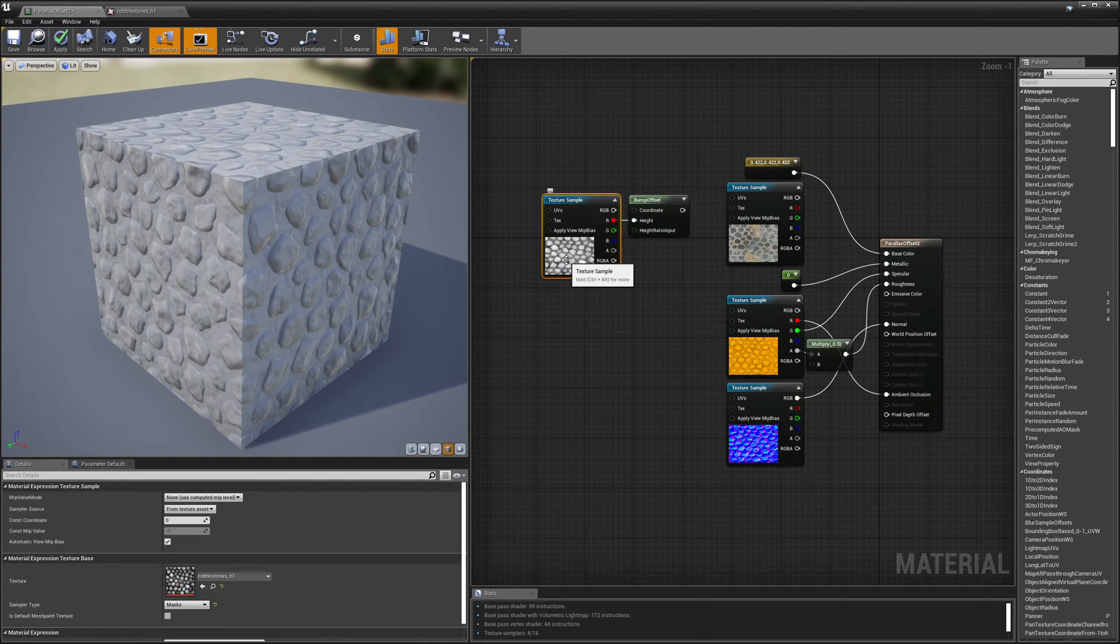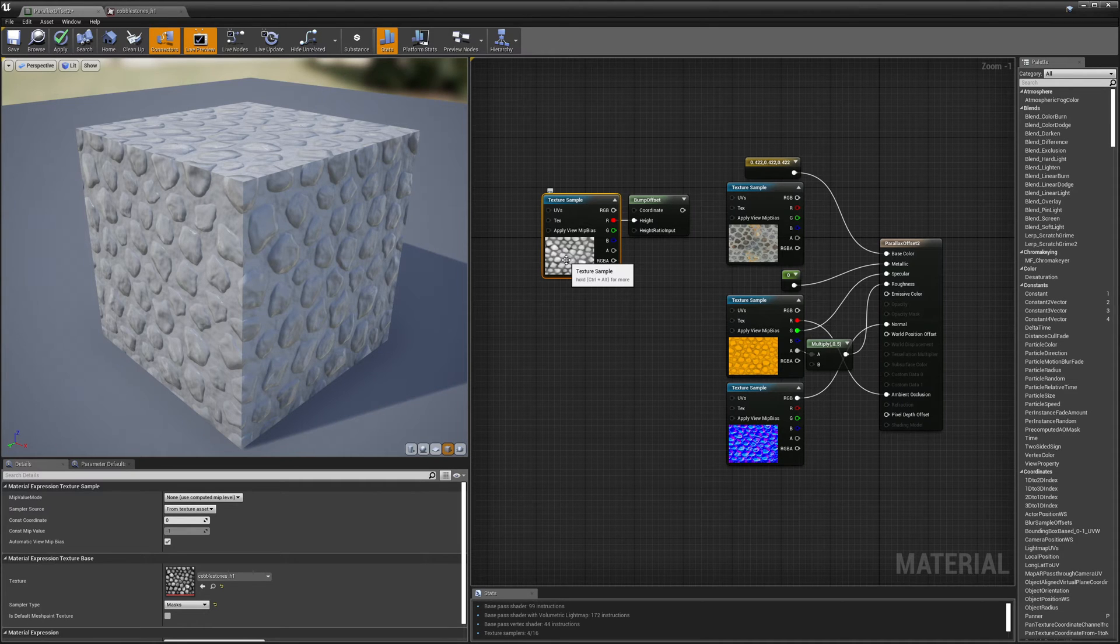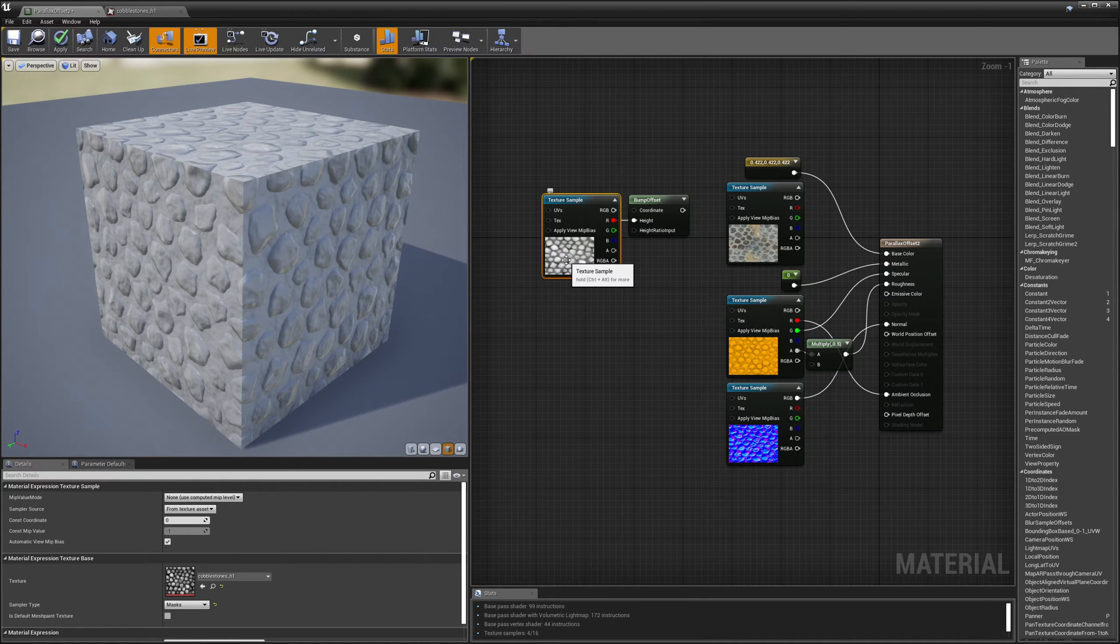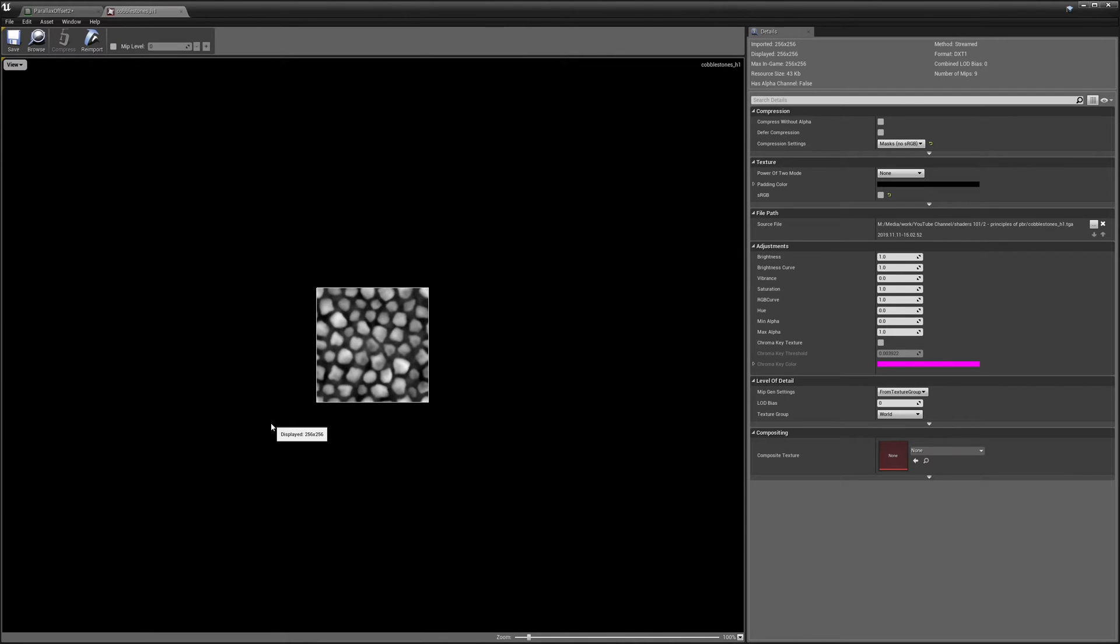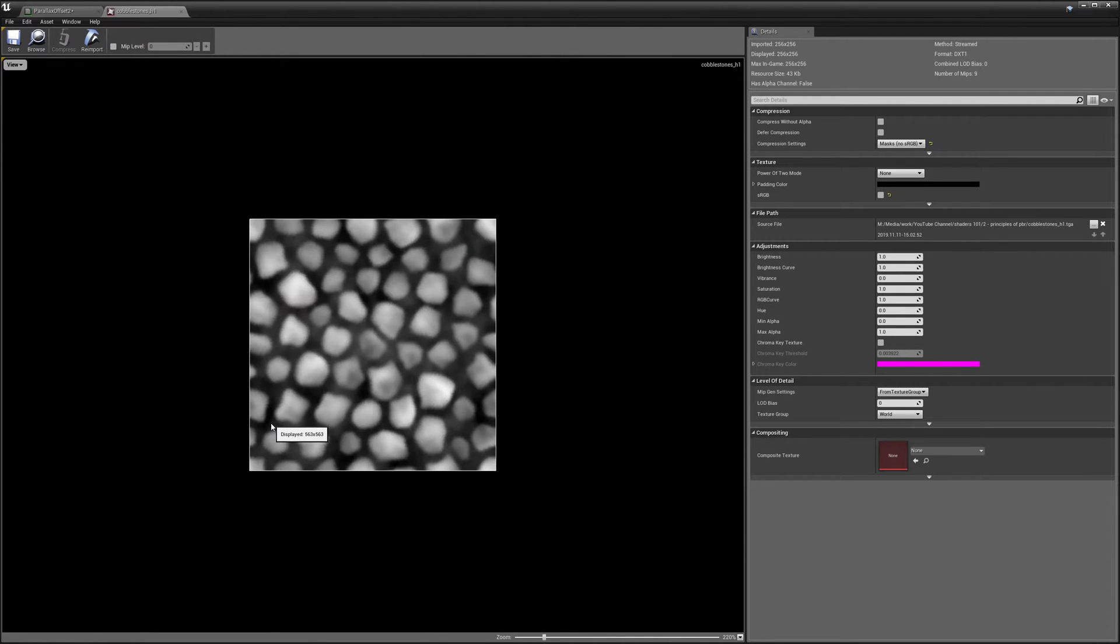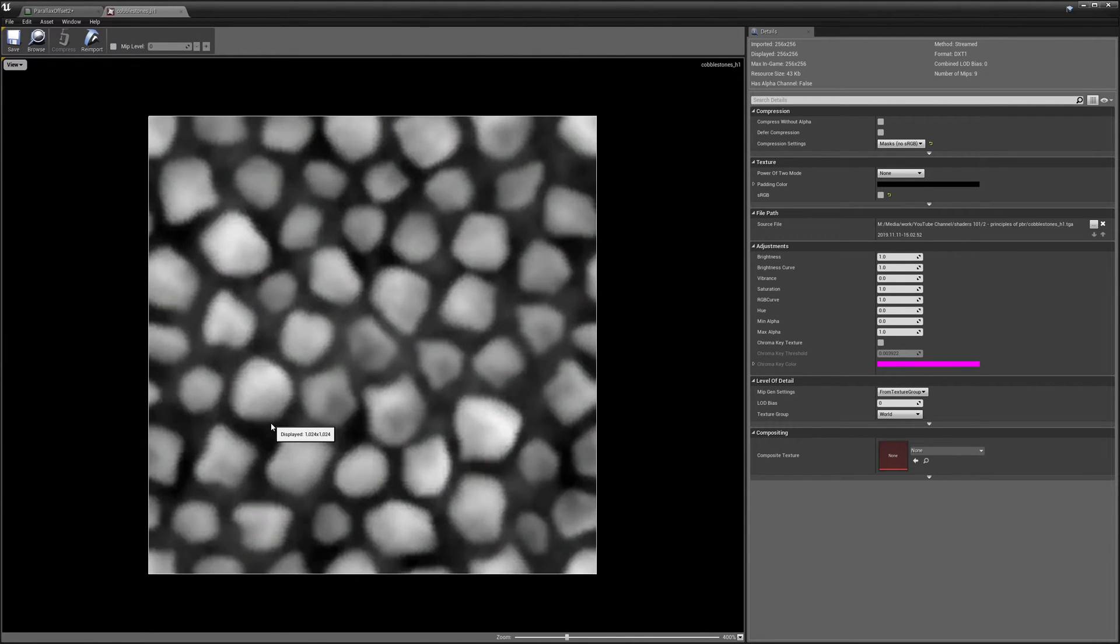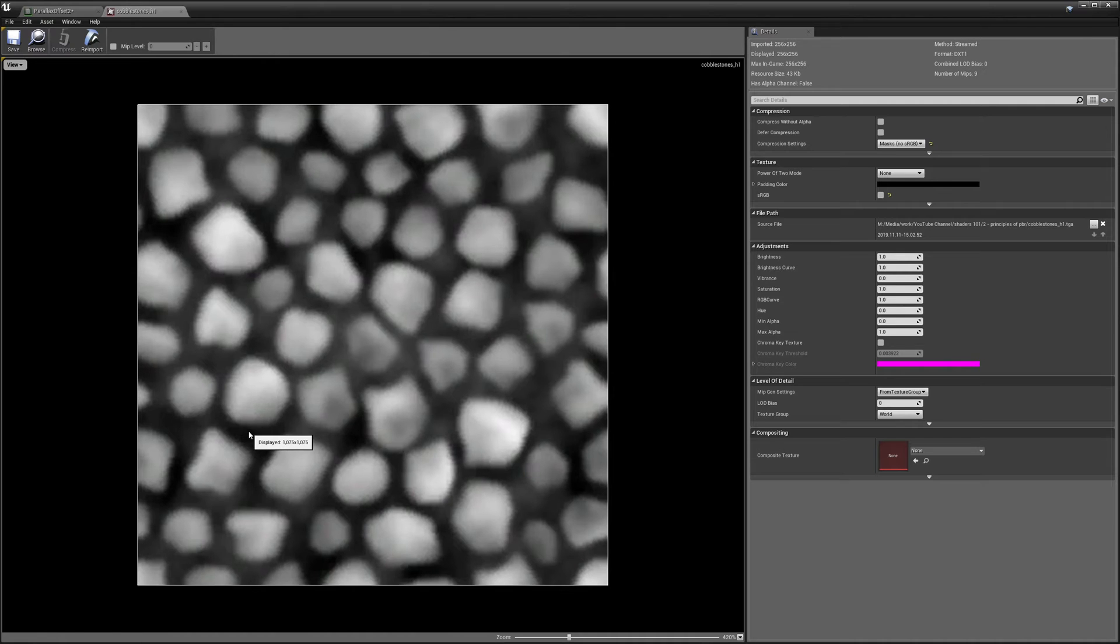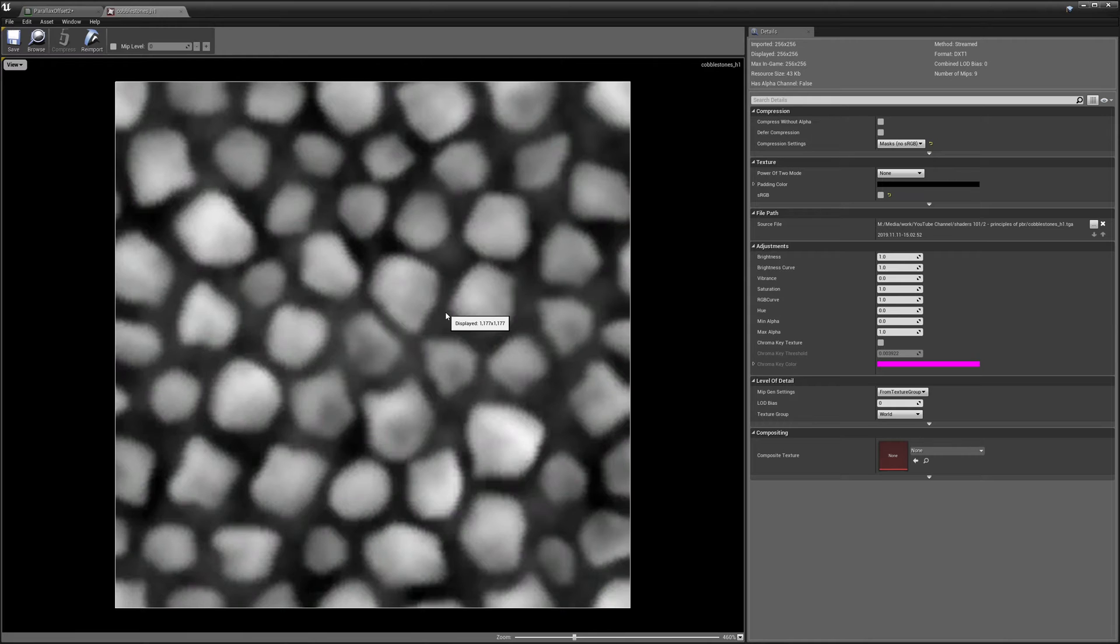So this texture is called a height map. And wherever the texture is black, it means that you're really low on the texture. And wherever it's white, it means you're high. So if we come over here and take a look at what this texture looks like, the first thing that you're going to notice is that it's extremely low resolution. My texture is actually just 256 by 256. And when we zoom in this close, you can start to see it sort of falling apart because of how low res it is.